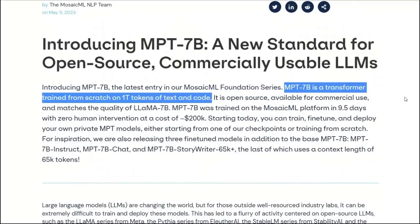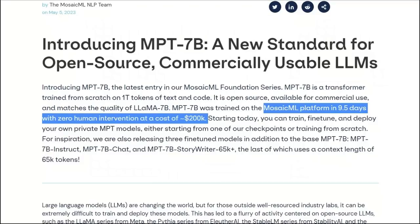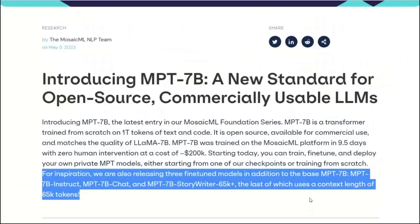MPT-7B is a family of transformer-based models that were trained with 1 trillion tokens of text and code. The claim to fame is that it matches the quality of Llama 7B. It's a completely new architecture that you can use for commercial purposes. The training took about 10 days with a total cost of $200,000, which is just probably a fraction of what Meta had to spend on their Llama. MosaicML is releasing a total of four different models, and we are going to look at those in detail.